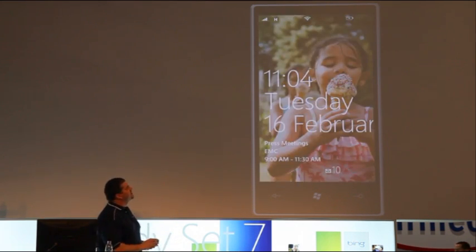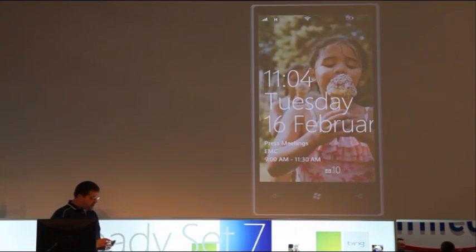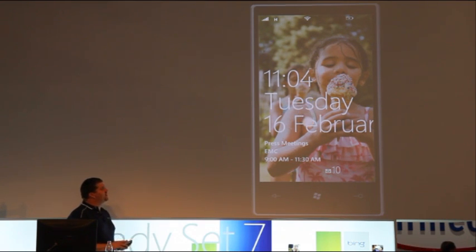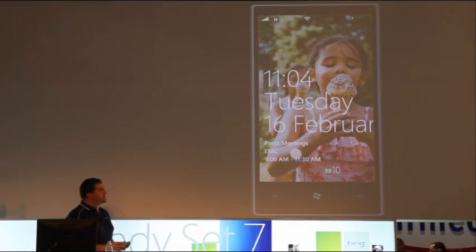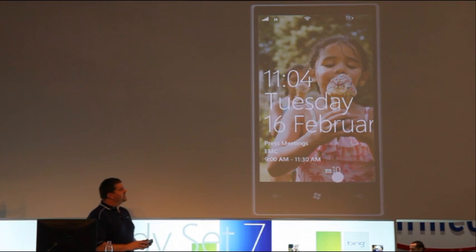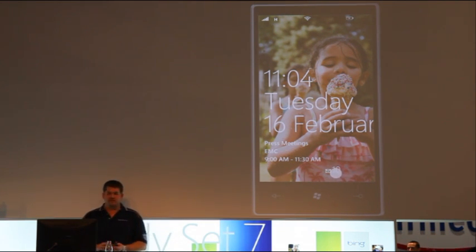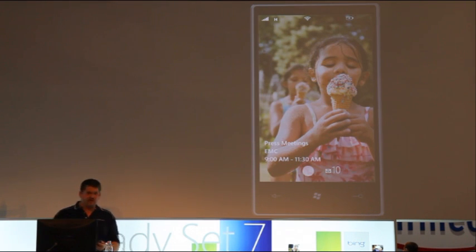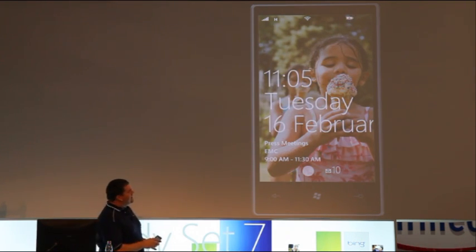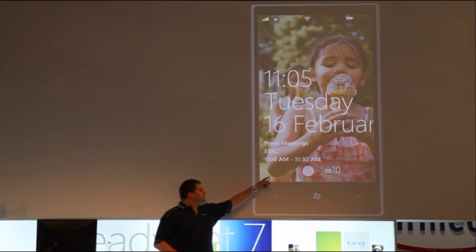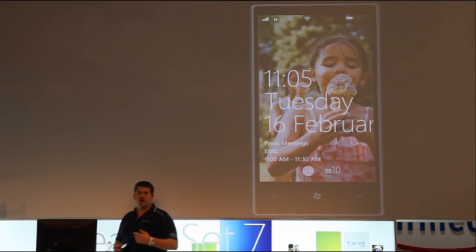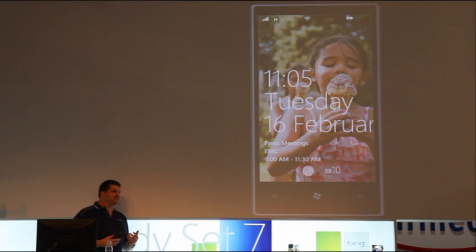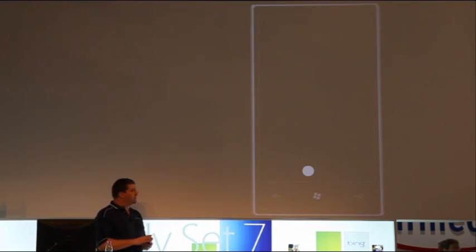So, here on the start screen, at a glance, I've got different information that's important to me. I've got the time and date up above. I've got my next appointment on my calendar down here. And, down at the very bottom, I can see that I've got 10 new emails waiting for me. As I have new items, they'll show up down at the bottom too. Missed calls, voicemails, text messages.